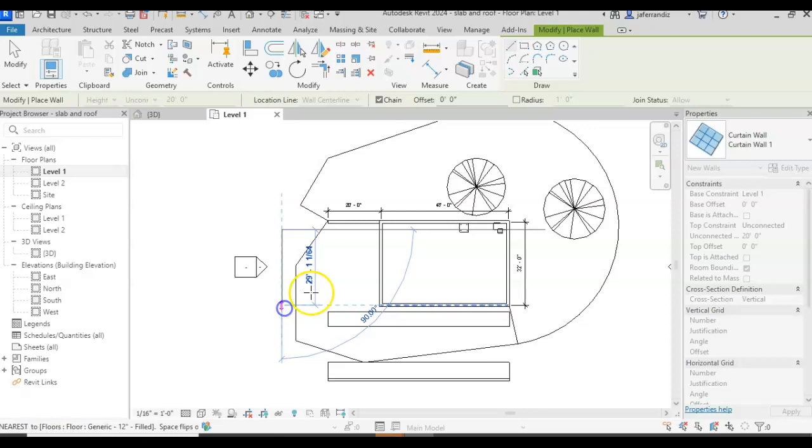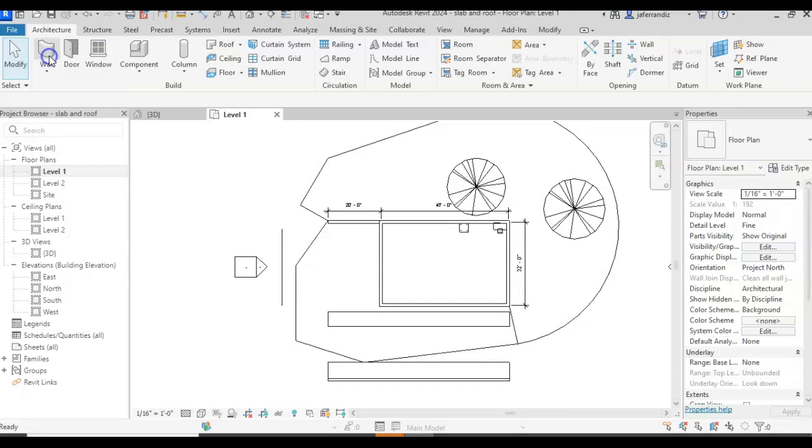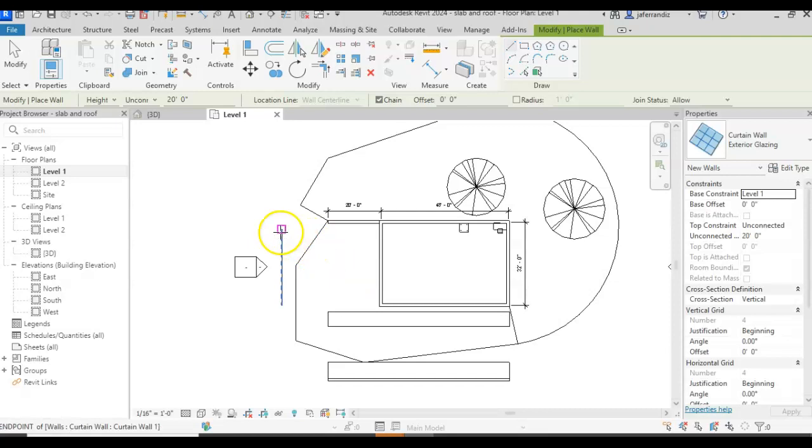One with regular curtain wall, two with exterior glazing, and the third one I'm going to create a storefront.